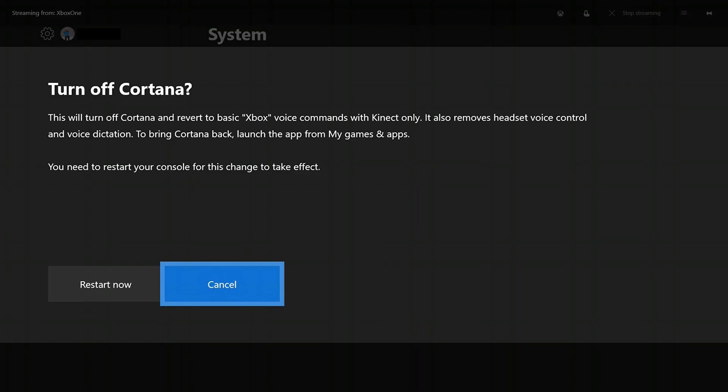The turn off Cortana screen appears, informing you that turning off Cortana on your Xbox One means your Xbox can only be controlled with basic voice commands through Kinect, and that headset voice control and voice dictation will also be removed.